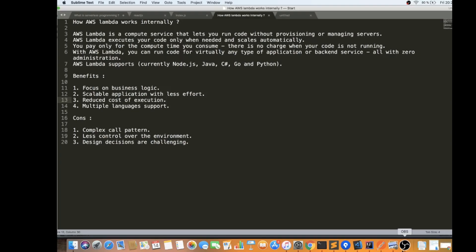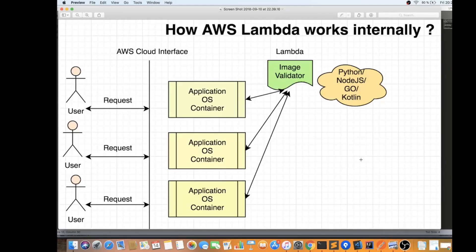AWS Lambda executes your code only when needed and scales automatically. Let me show you a picture and explain. Suppose you have a very simple application where whenever a user uploads an image, the image change has to be validated — checking the pattern, size, and quality. Whenever a user uploads an image, this Lambda wakes up and executes — it checks the size, quality, and extension of the image, and even checks for viruses.